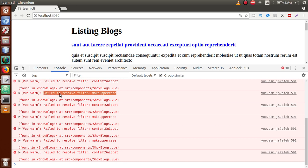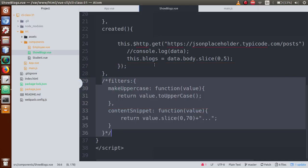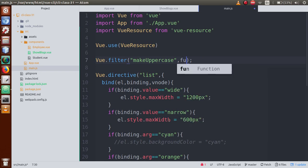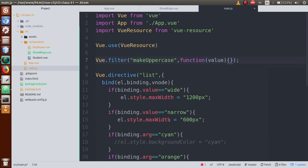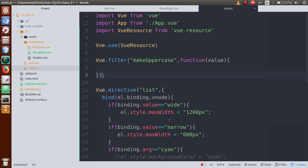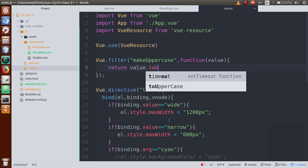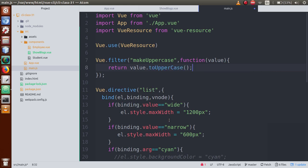So we have to define filters globally. Just go back to main.js and uncomment Vue.filter('makeUppercase'). It's a function here — we have value, and we return value.toUpperCase(). Save the file.